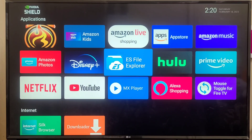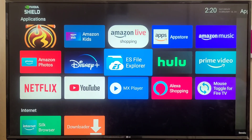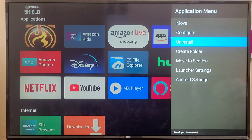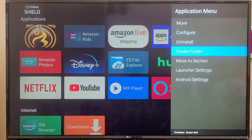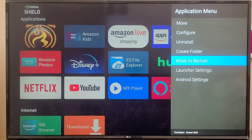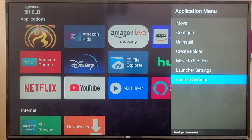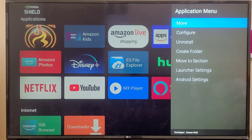Let's see how we can customize the application. You have to long press the select button and you will get the application menu with different kinds of options — move, configure, uninstall, create folder, move to section, launcher settings, Android settings, and more.